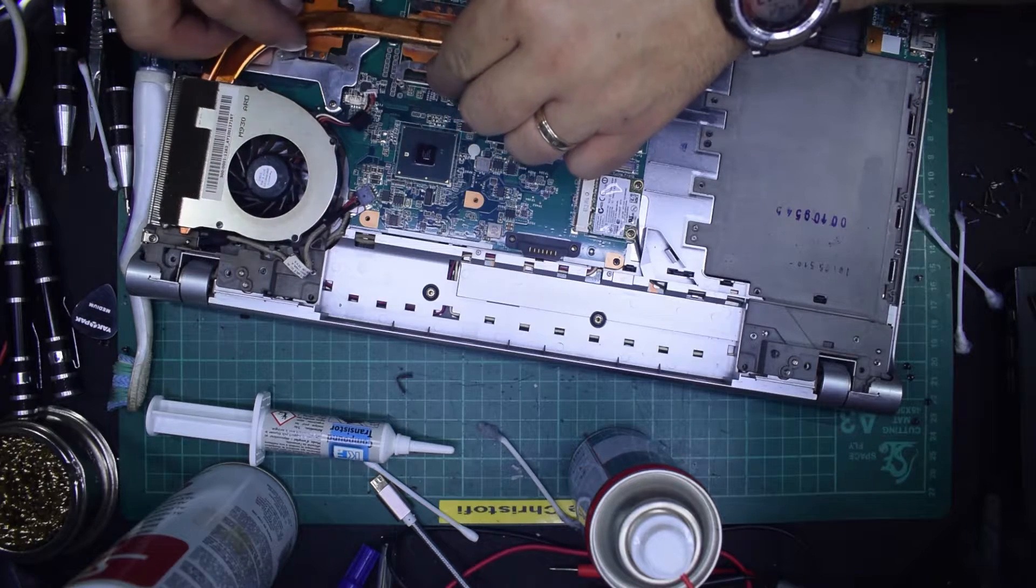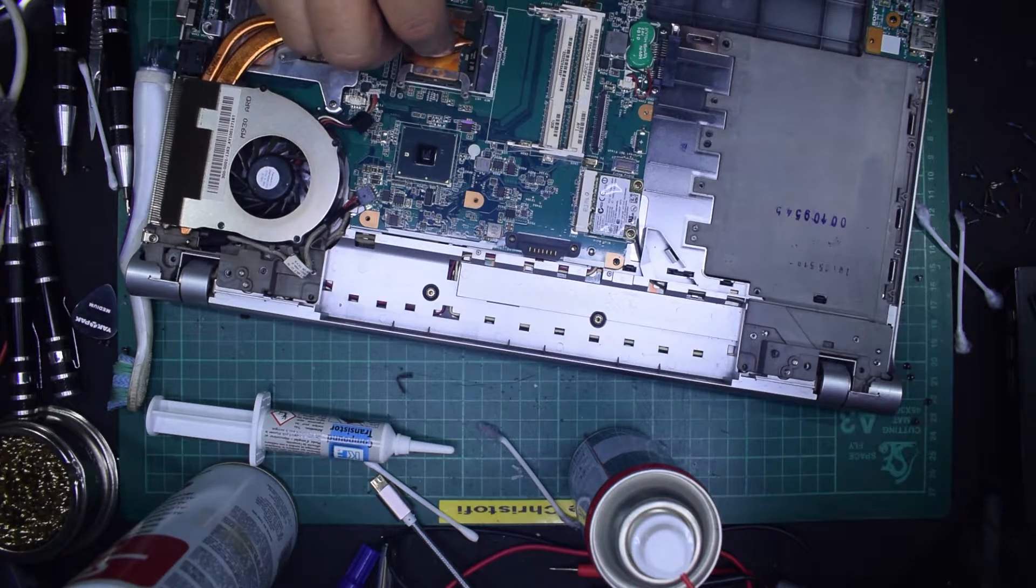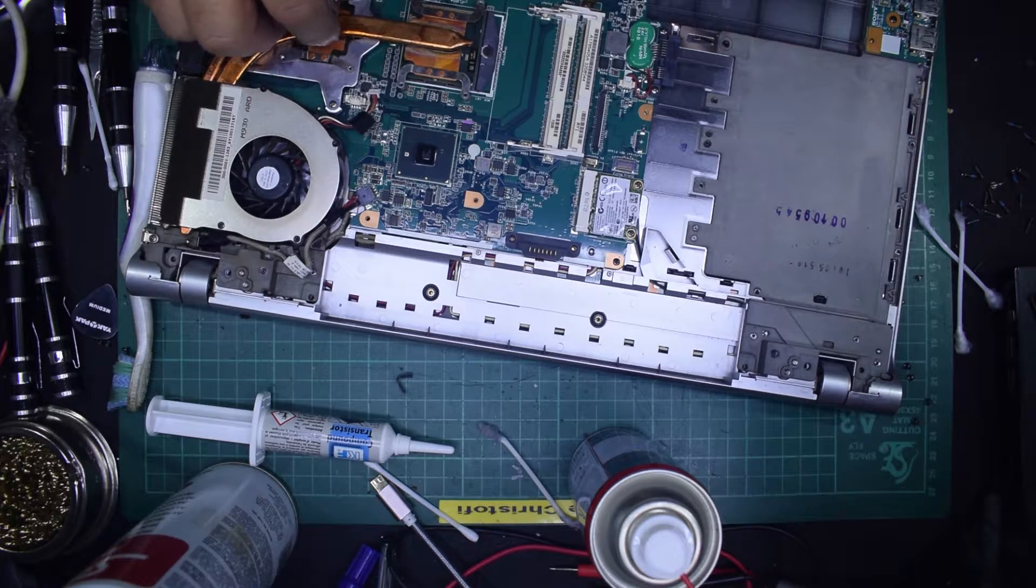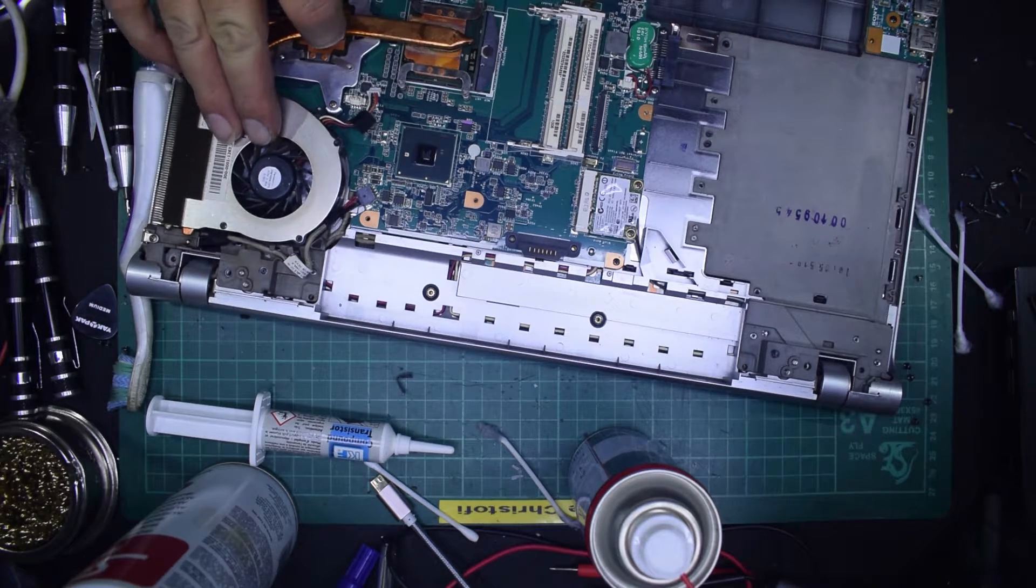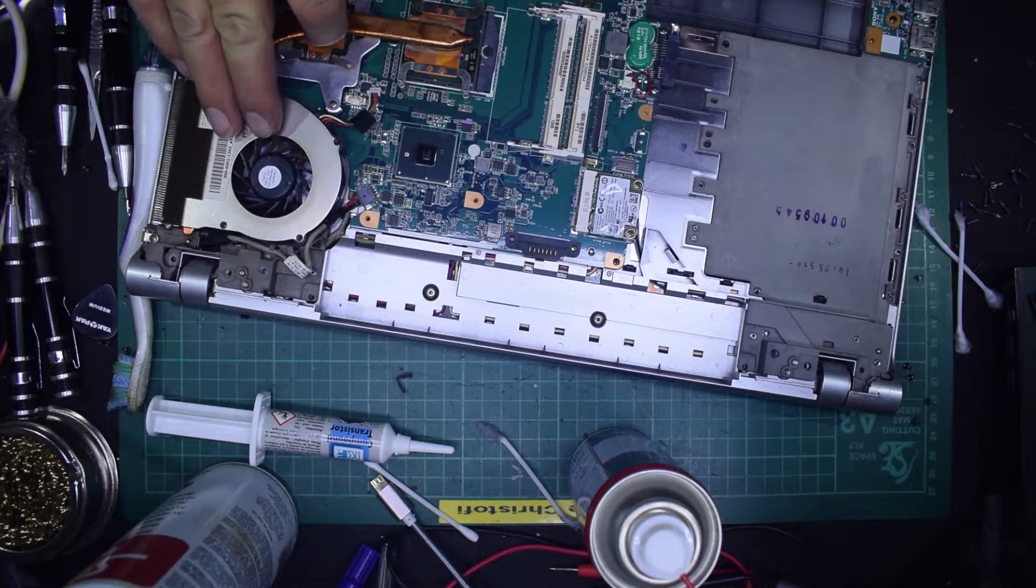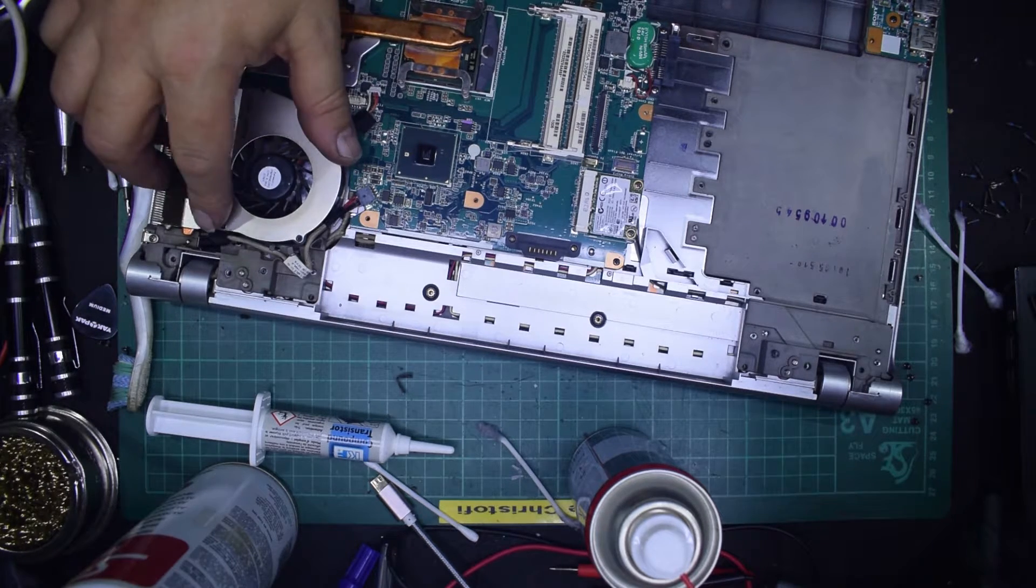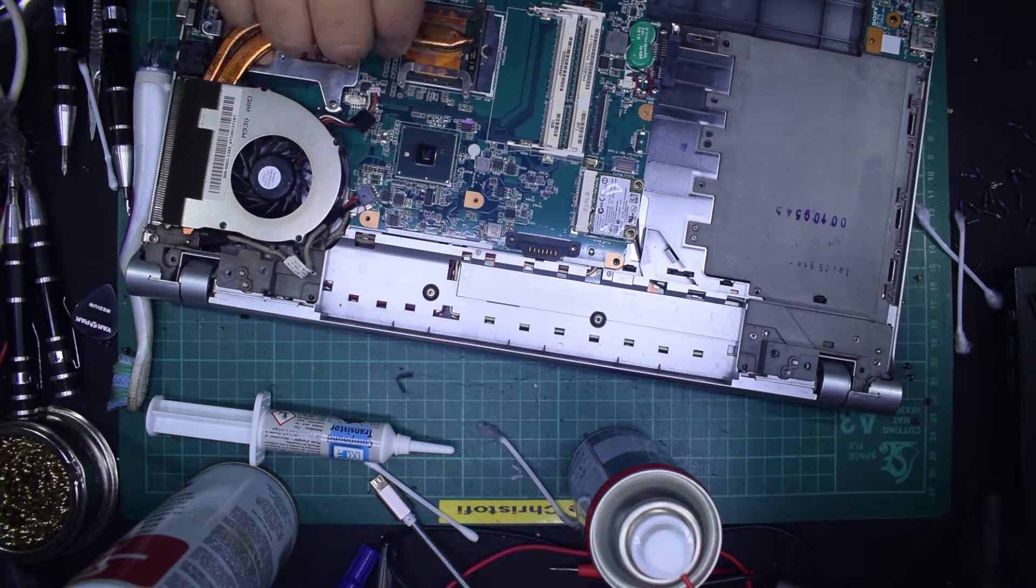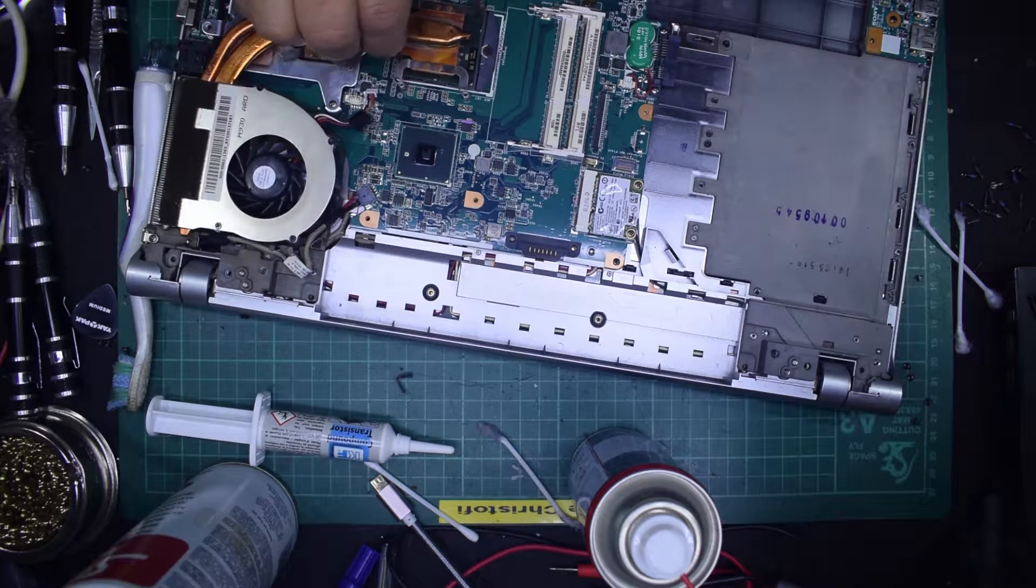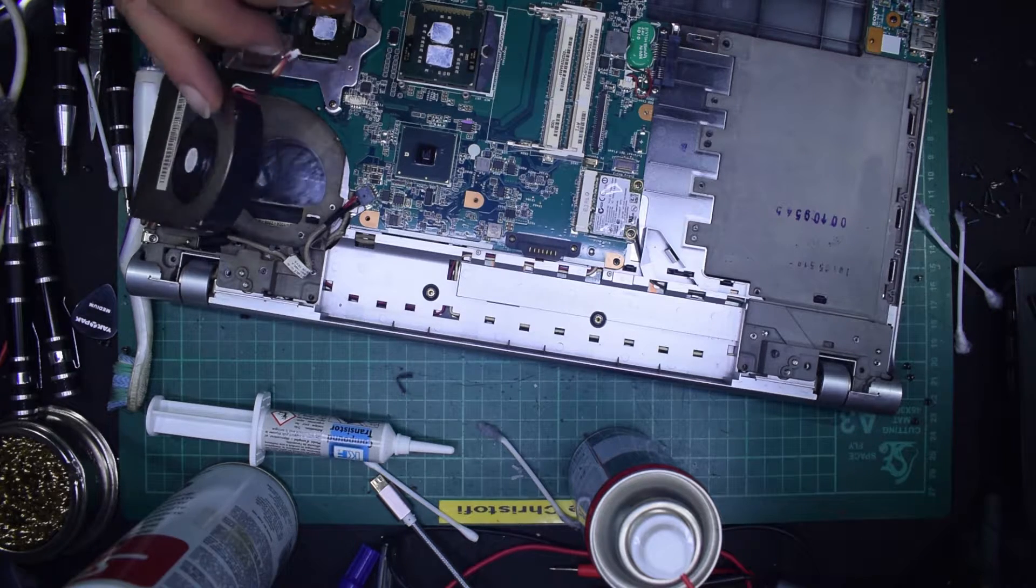So then you just put the heat sink on and you actually smear the compound like this. And then you can just lift it off again just to see that it has smoothed over.